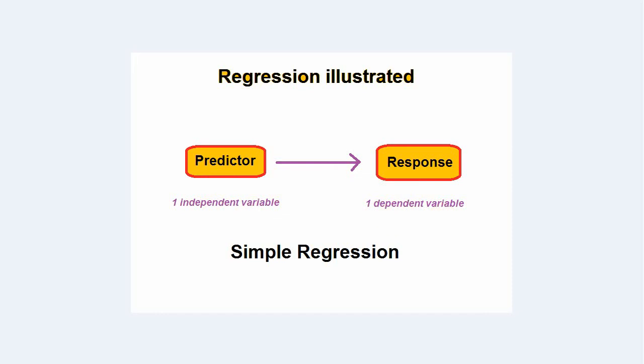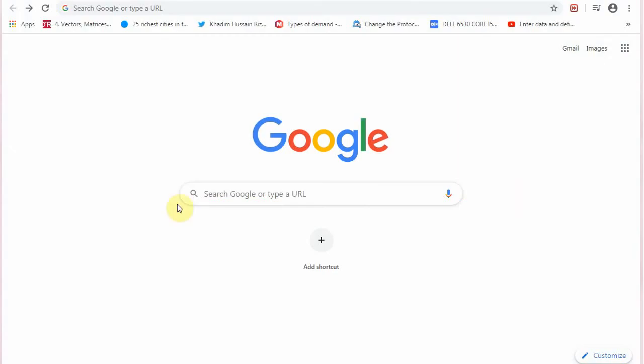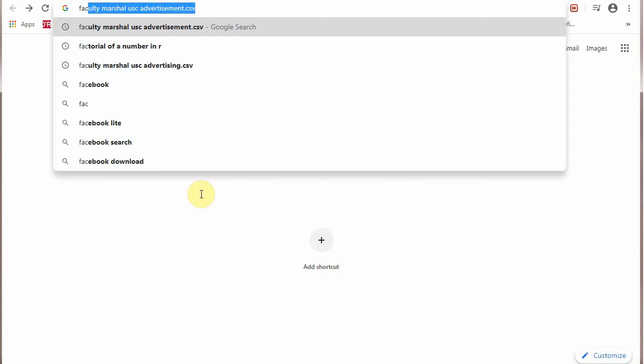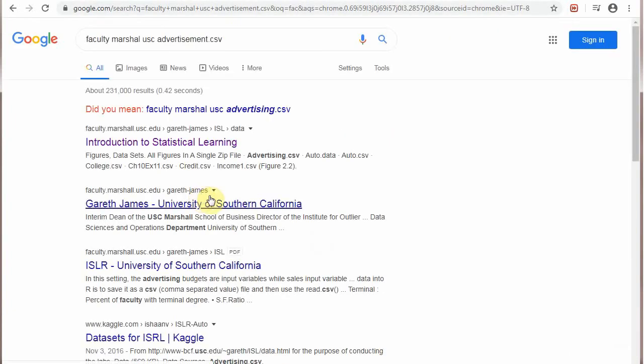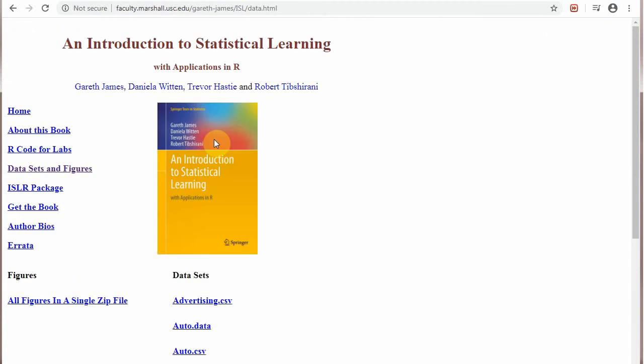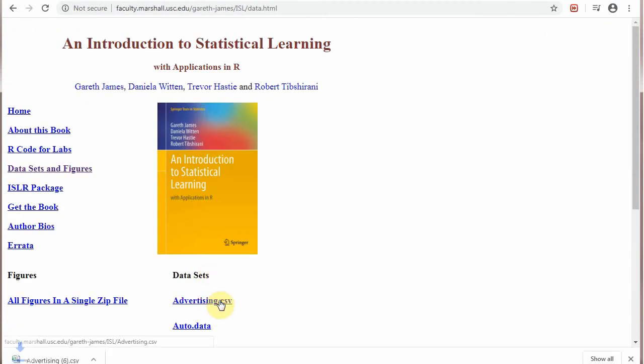First we will download the sample data file. Faculty Marshall USC Advertisement Advertising CSV. It will open this site and select the first advertising.csv. It will start downloading and when it is downloaded.